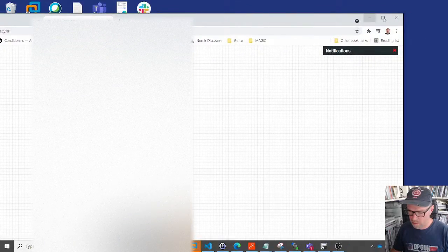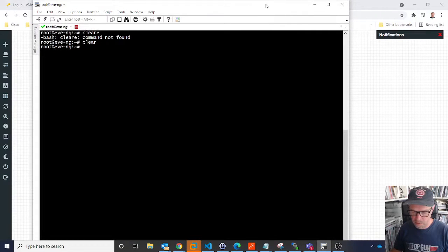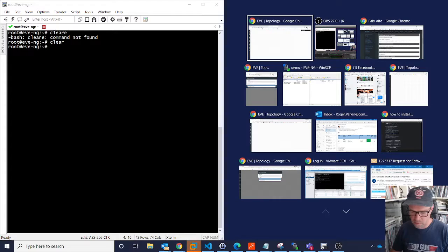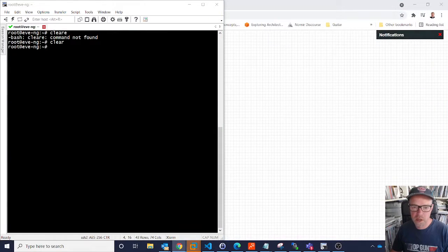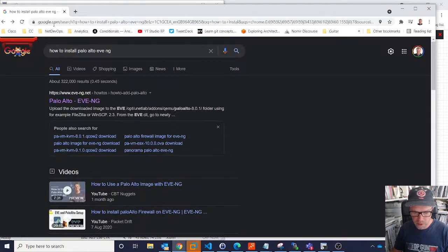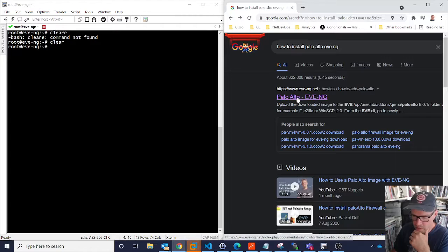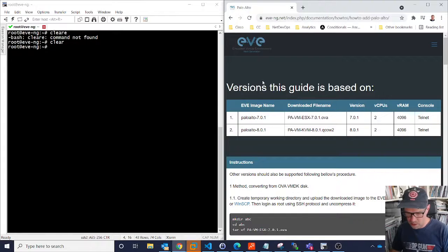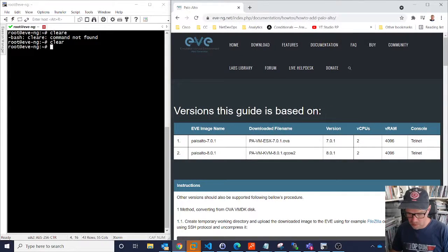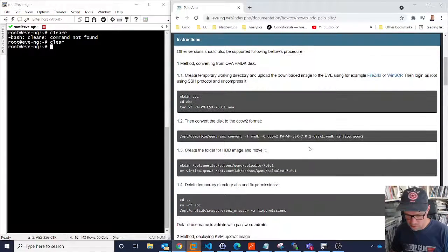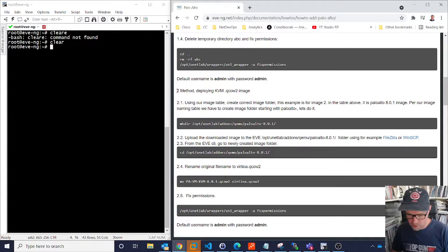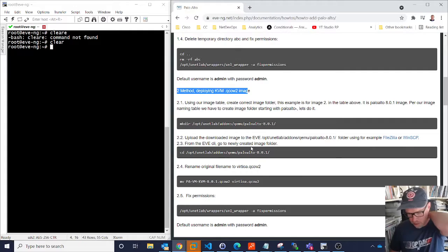So to fix that, we need to create a folder. To find out what we need to do, just Google 'how to install Palo Alto EVE-NG'. The top link is the EVE-NG software documentation and the guide is very easy to follow. You just need to download the image — I always use the QCOW2 images. There's two options, an OVA or a QCOW2, so I'll use the QCOW2 for EVE-NG. The method is literally: create a folder, upload the image to that folder, rename the file, and then fix the permissions.